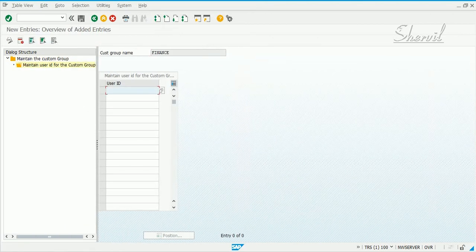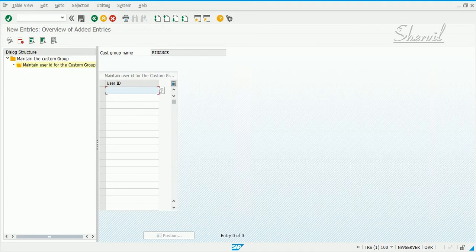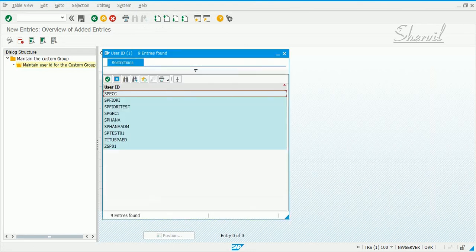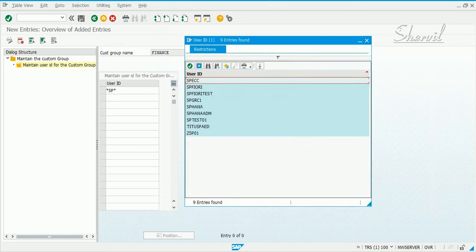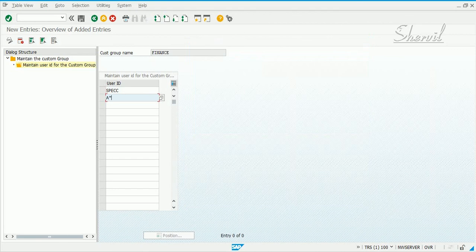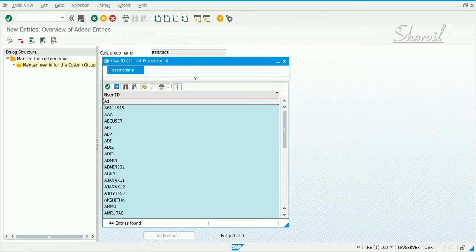Select and then you click on maintain user IDs, user ID for the custom group. Click on new entries and you can pick users that belong to the finance group. You'll pick the users across the systems which are part of your connector group. Let's say I have PCC, pick another one.